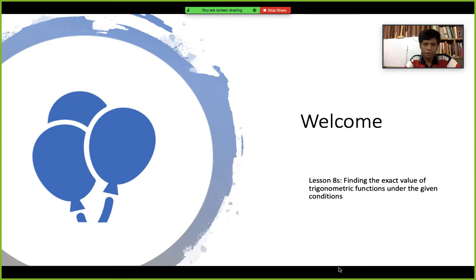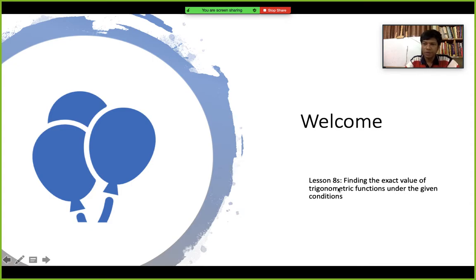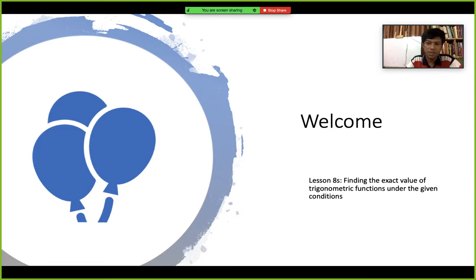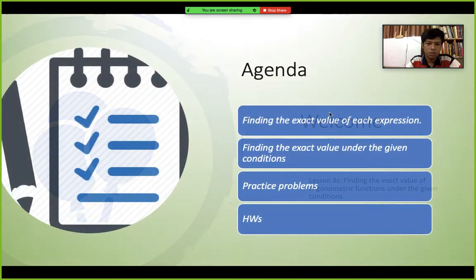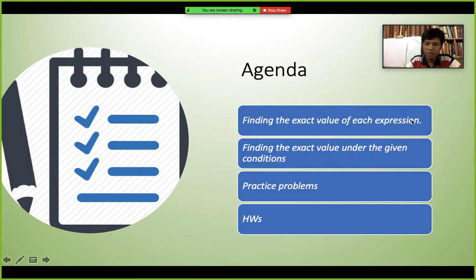Hello everyone, welcome to our pre-calculus pre-recording video. This is lesson 8 for the semester: finding the exact value of trigonometric functions under given conditions. There are three different types of problems we will discuss. All of them are related to finding the exact value under different circumstances. The agenda is: finding the exact value of each expression, finding the exact value under given conditions, and then practice problems and homework.